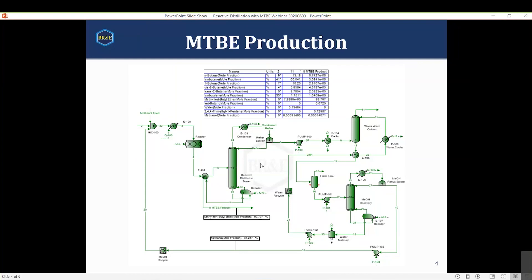The reactive distillation column is what we'll center on for the rest of our time. For the rest of this process, there have been other webinars on distillation columns. The water wash contactor is similar to any other contactor in PROMAX - a dehydration column, amine column, or quench column. We'll talk a bit about how to set up a total condenser in PROMAX and how to set up reactive distillation.